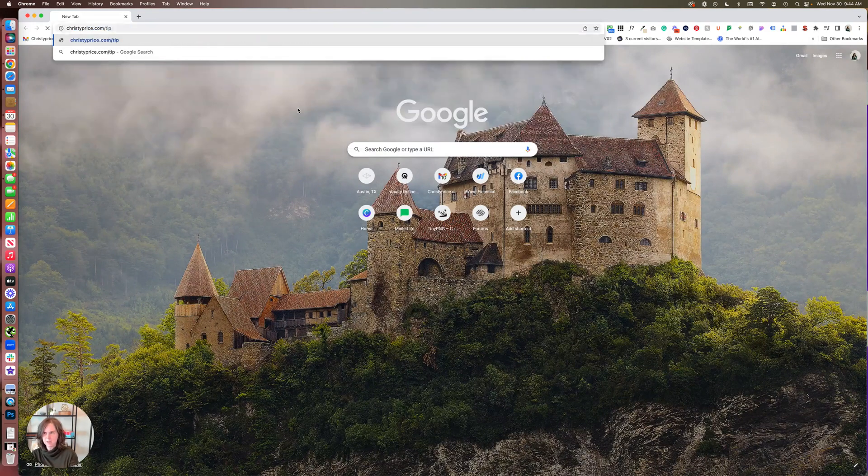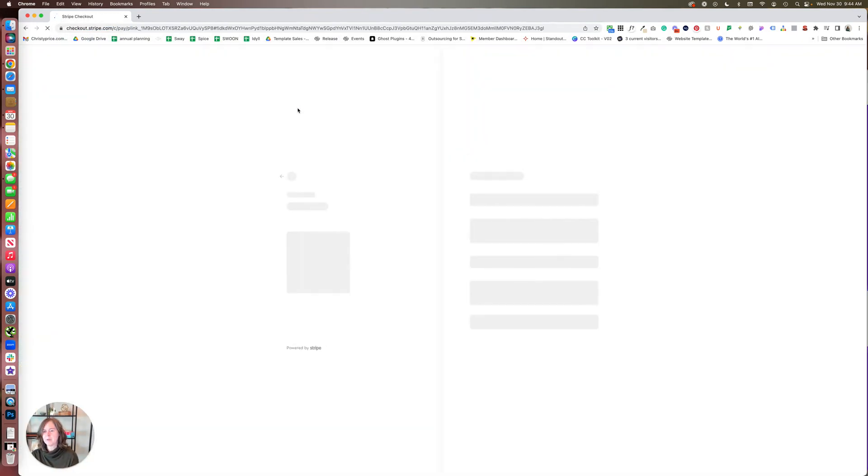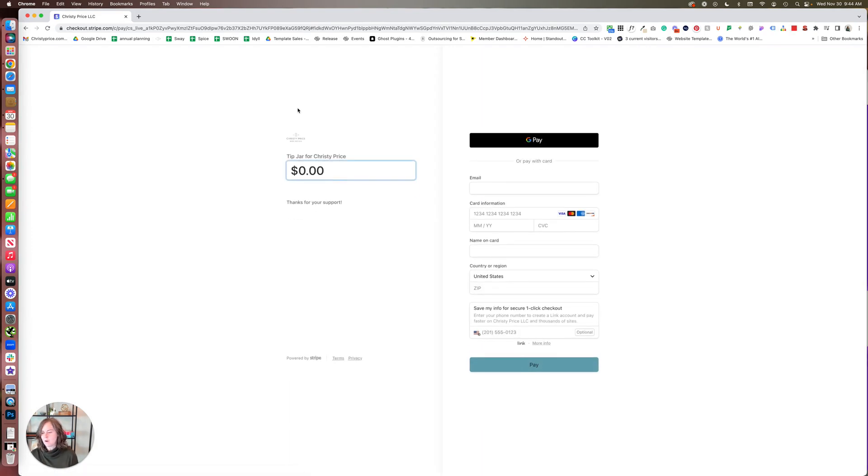And now when someone goes to christyprice.com/tip, it'll go directly to the Stripe checkout. So really easy to add that link or hand it out, so you don't have to remember the crazy long Stripe link.